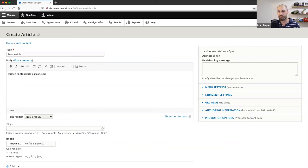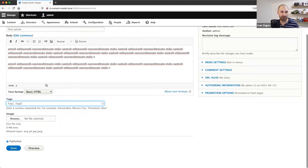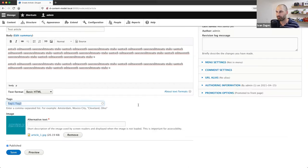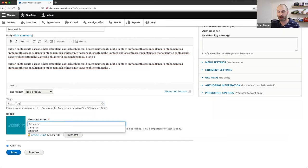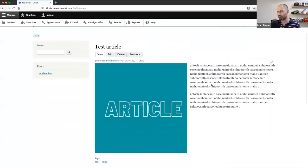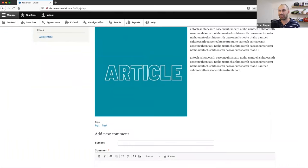I'll add a title, put in some dummy text, and tag things as Tag One and Tag Two. I'll upload an image and call it 'image text', then click Save. Here you can see the title, the image, the body, and the tags below it. The page is accessible via the path node slash four, and of course that path can be changed using path aliases.